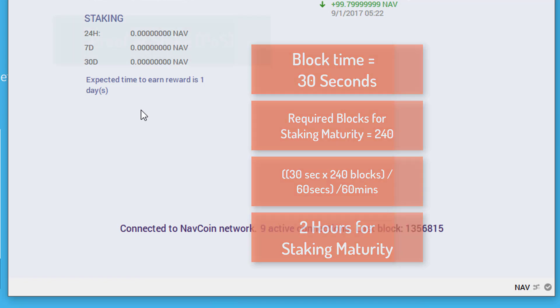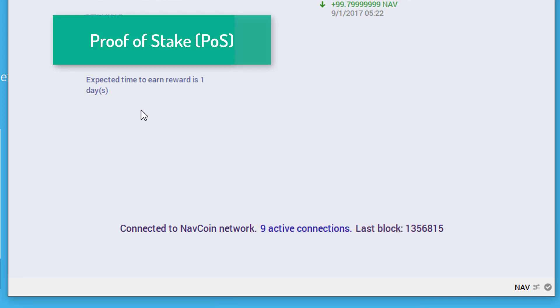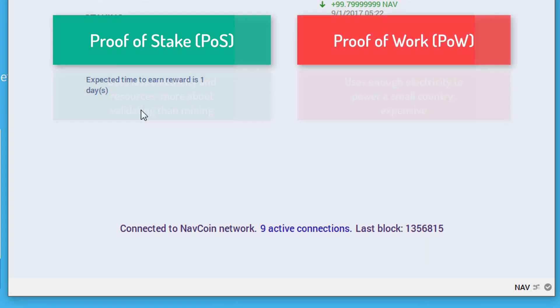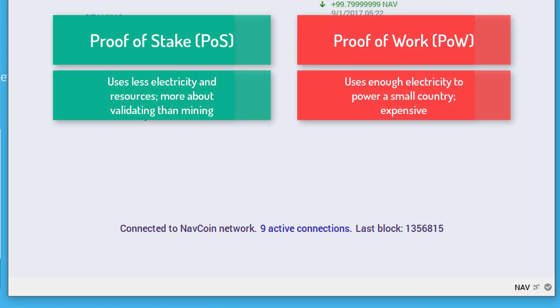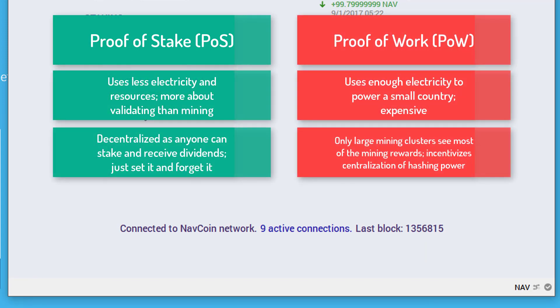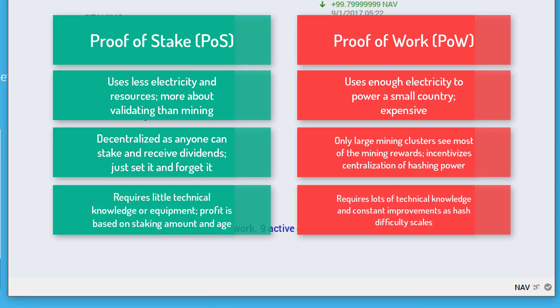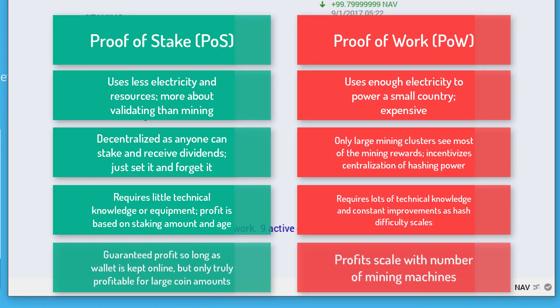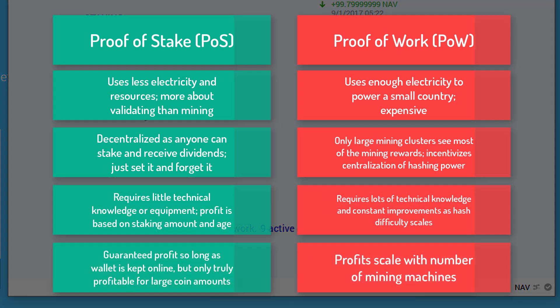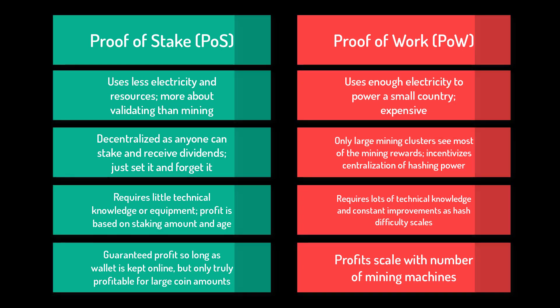Proof of stake is an alternative to proof of work, otherwise known as mining. While both proof of work and proof of stake are algorithms for reaching consensus on the blockchain, they go about it in very different ways. I'll talk more about their similarities and differences in a future video, but all you really need to know for now is that the more coins you have staking, the more dividends you'll receive. Pretty simple, huh?